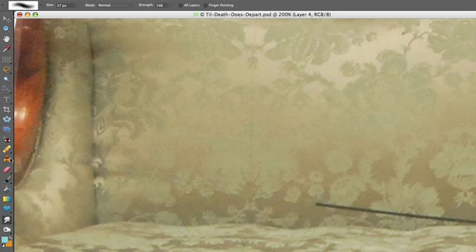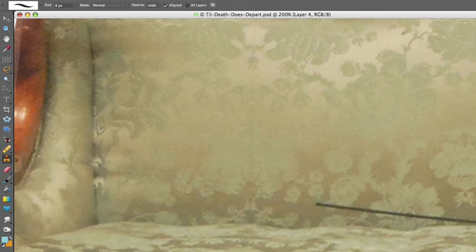We will use the clone tool, which looks like a rubber stamp, to clone out the string. Keep the opacity of the clone tool at 100% and set the size proportionate to your object.